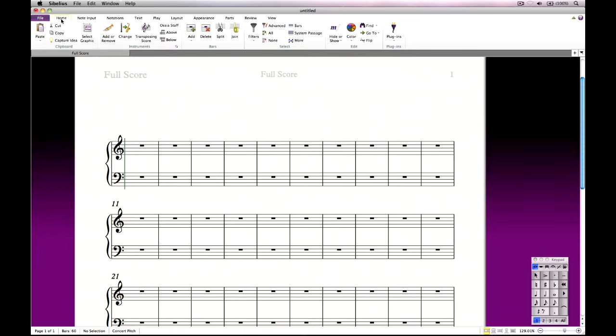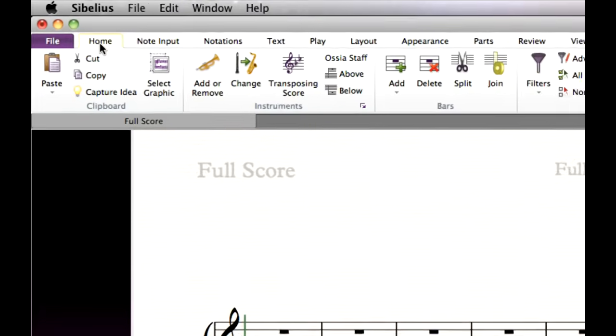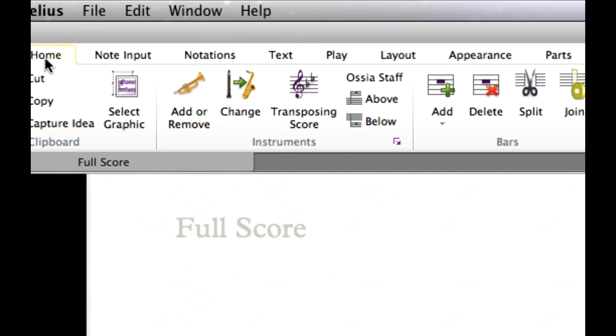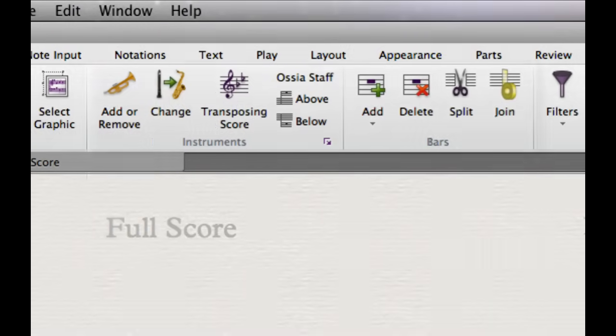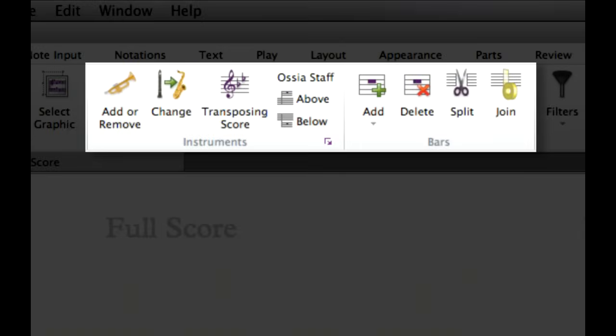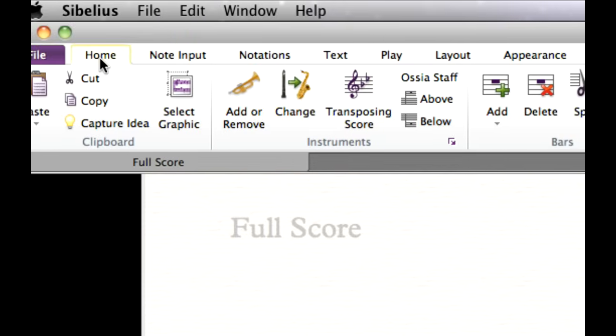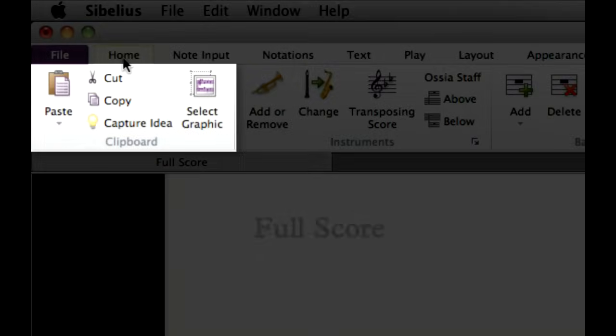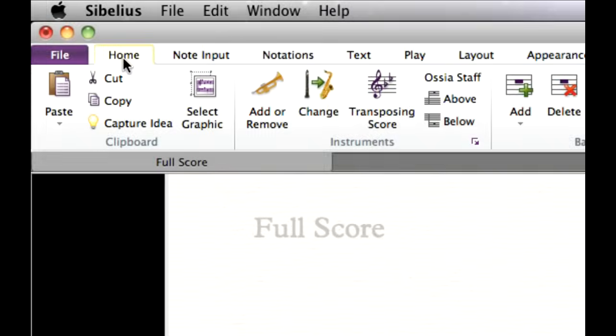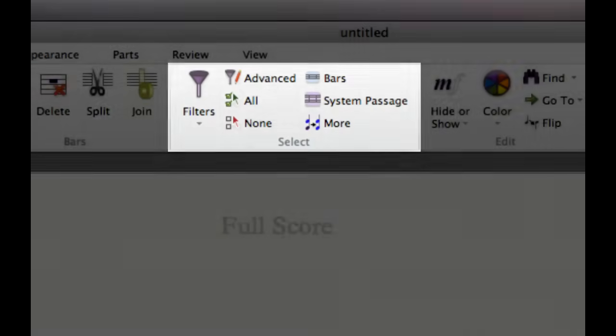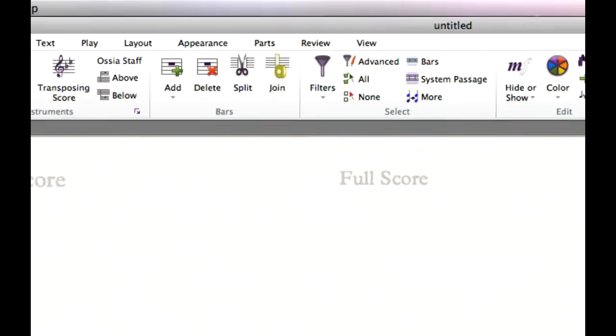The other tabs contain the options for working with your score. On the Home tab, you can add or remove instruments and bars, plus access the most important editing operations, including clipboard operations and Sibelius' powerful filters.